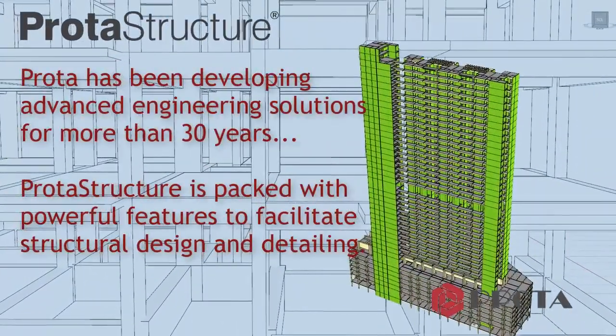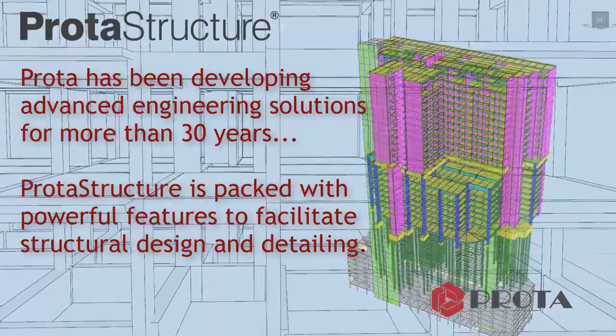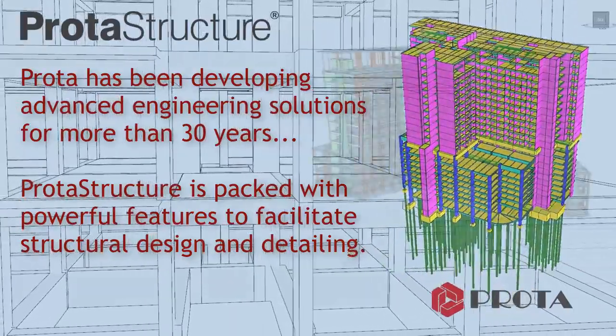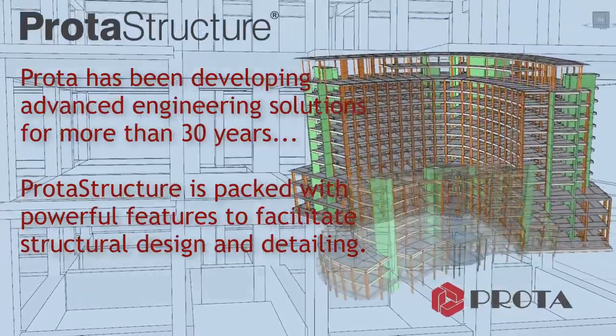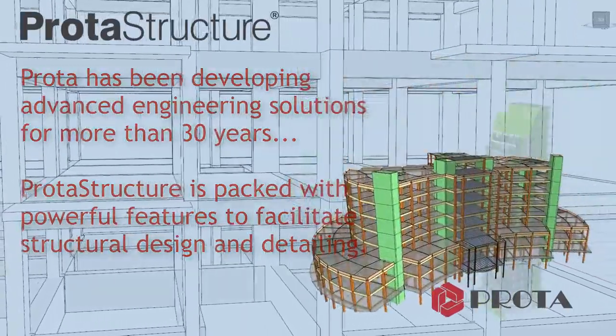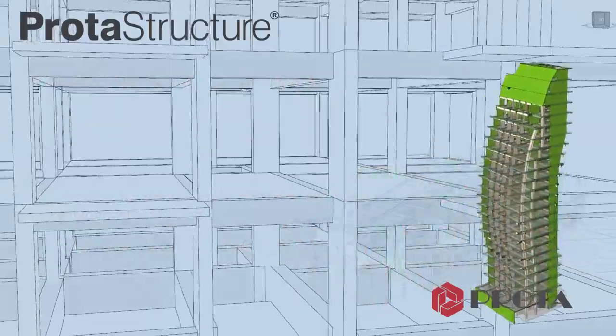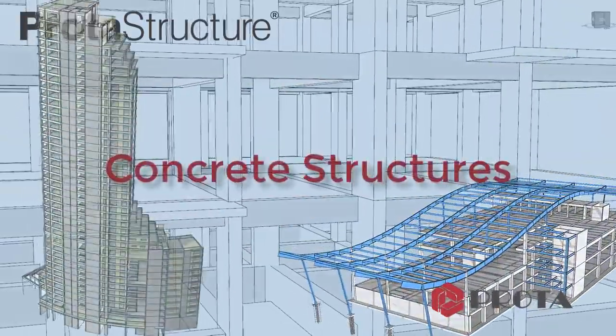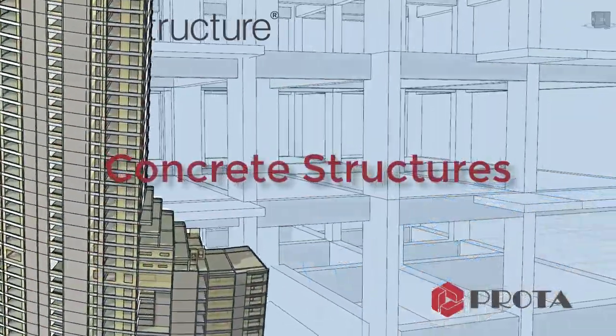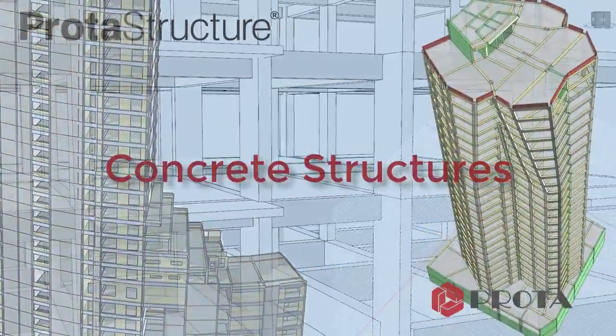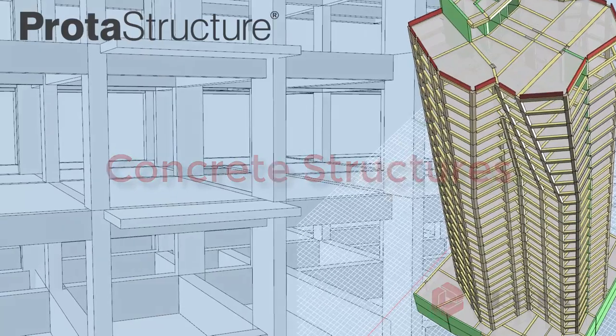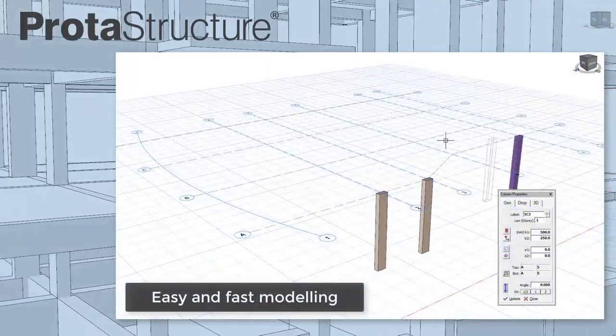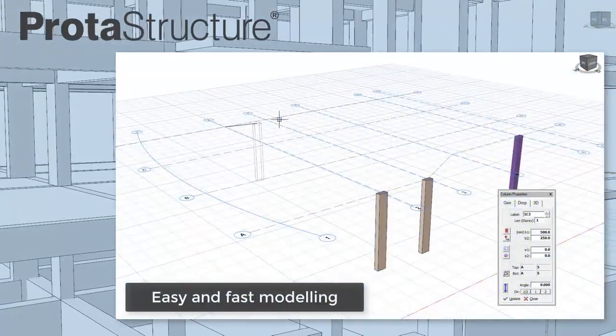For more than 30 years, Prota has been delivering advanced engineering solutions for building design to thousands of professional structural engineers around the world. Our new Prota Structure 2018 is packed with great new features to facilitate structural design. Let's take a look.